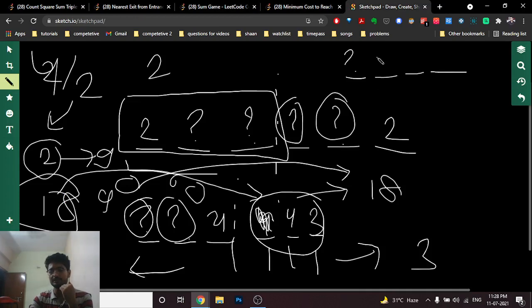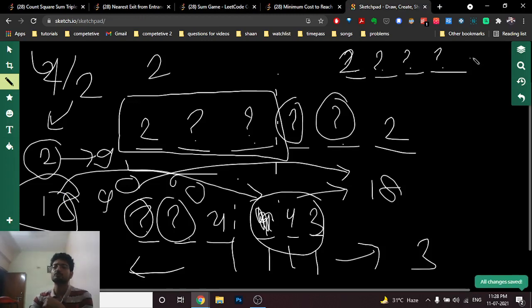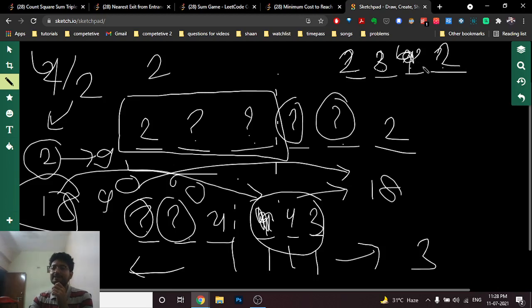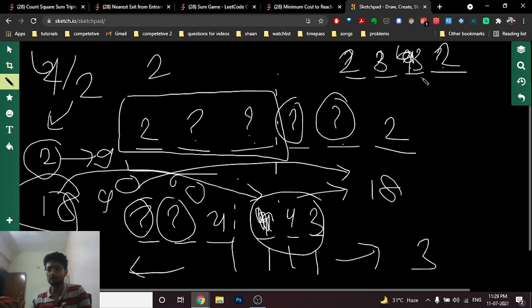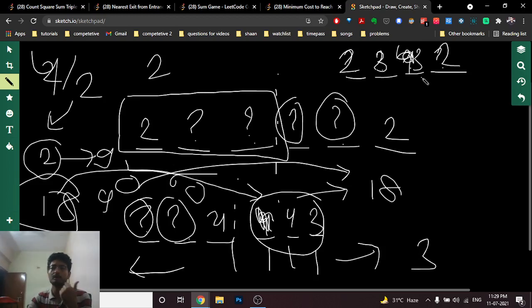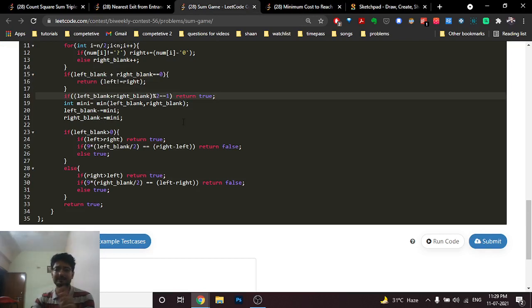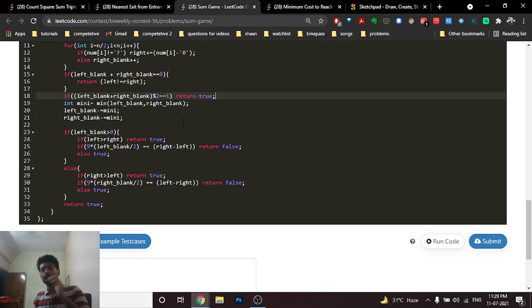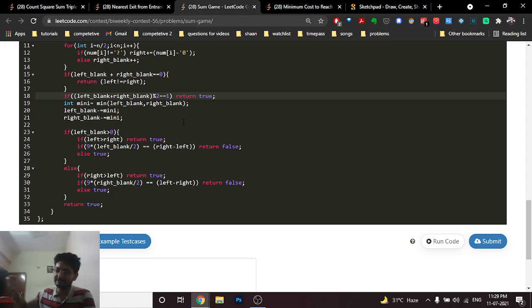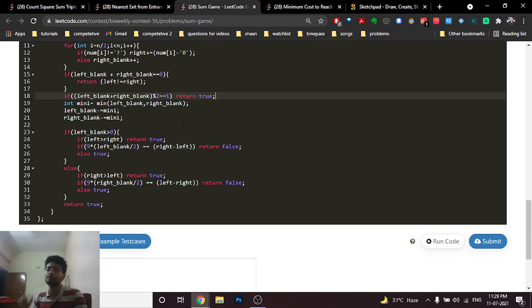For the remaining case where blanks exist on both sides, subtract the common blanks from both sides since they cancel out. If left has 5 blanks and right has 3, subtract 3 from each, leaving 2 blanks only on the left. Now we only need to handle the unbalanced side.